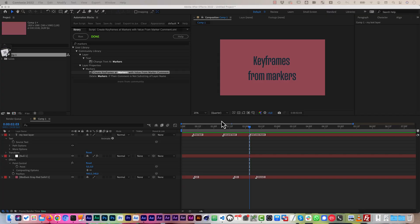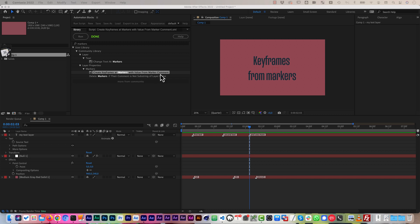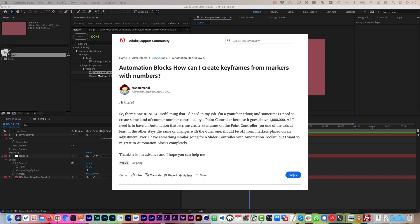Hello, this is Matthias from mamoworld.com and welcome to this After Effects tutorial about a new tool in the AutomationBlocks community library which is create keyframes at markers with value from marker comment. I wrote this because Franz Tomandl requested such a feature in our forums.